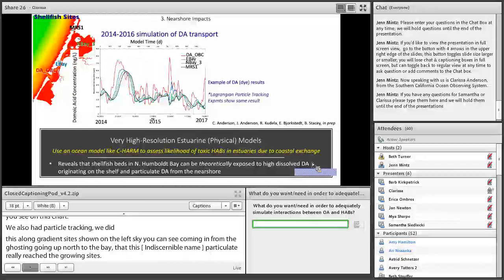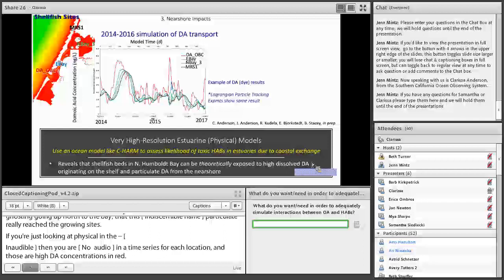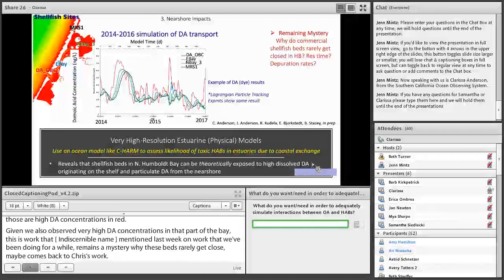Results of the dye tracer and a sister particle tracking experiment show that dissolved or particulate domoic acid tracer does reach the northernmost shellfish growing sites in Humboldt Bay, with no obvious physical impediments — shown in the time series for each location in red, blue, green, and black. So the shellfish beds in the north bay can theoretically be exposed to high DA concentrations originating on the shelf. Given that we also observed very high DA concentrations in that part of the bay, it remains a mystery as to why these beds rarely get closed — possibly due to high depuration rates, water residence time, or ephemeral events missed by weekly California Department of Public Health sampling.